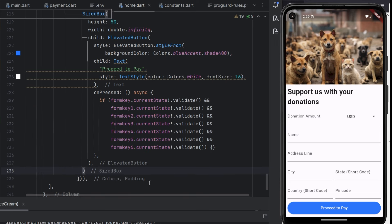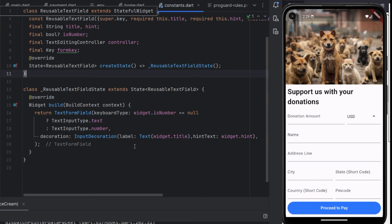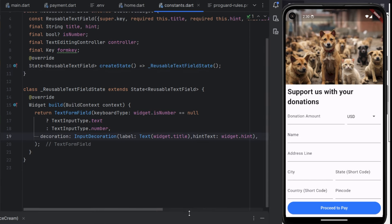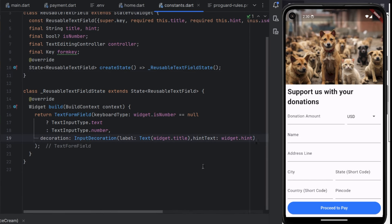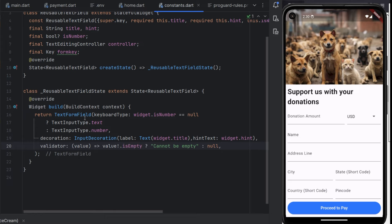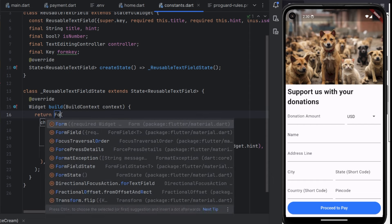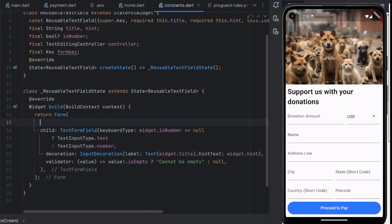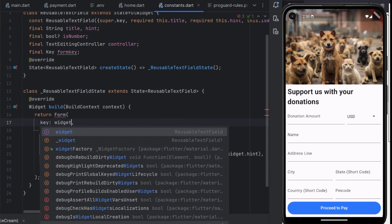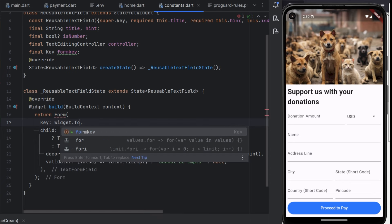Currently we have no validation. Inside our constants.dart file we don't have any validator. First add a validator, and then we need to wrap it with a Form widget. Here we need to pass the form key as the key of the Form widget. And widget.formKey.